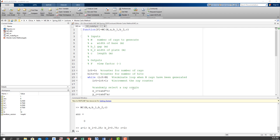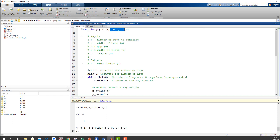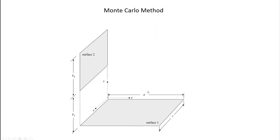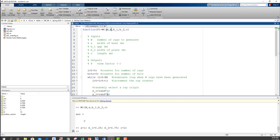We're going to build a computer program in MATLAB that calculates the view factor — MATLAB is easy to port to whatever language you're comfortable with. The function takes in the geometry arguments a, b1, b2, and c, which completely specify the geometry, plus N, the number of rays to use.